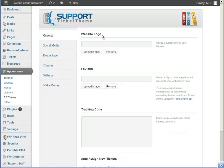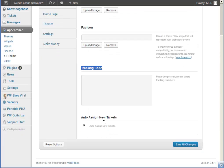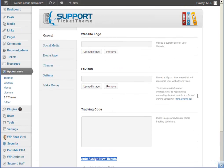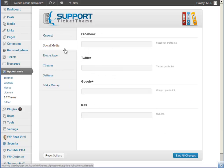On the general tab we've got the website logo. You can have a favicon, add some tracking code, and then auto-assign new tickets when they come in. You can send notifications to members of staff or yourself in particular, so no one will be left in the dark.